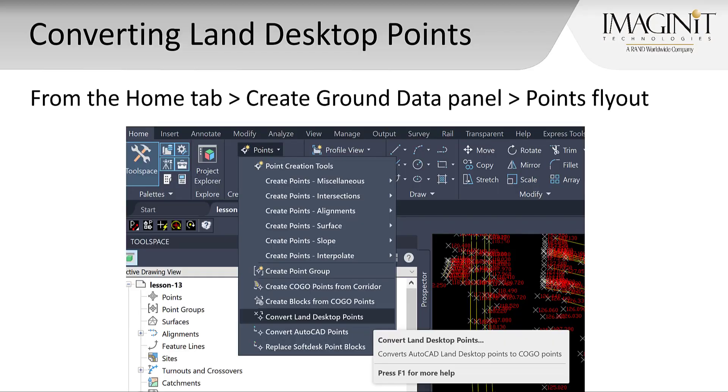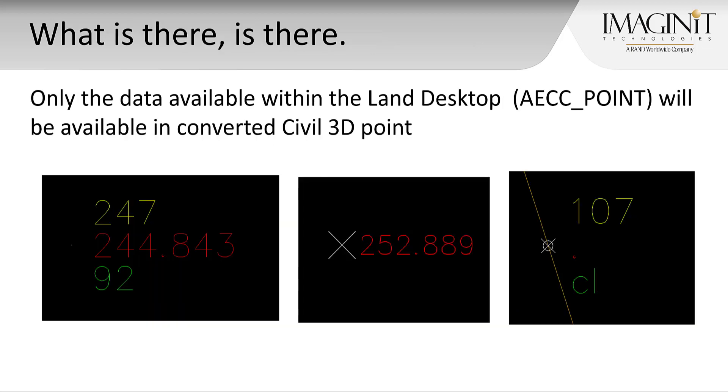The command is found from the Home tab, the Create Ground Data panel, the points flyout. It's an easy command to use as it will sense any Civil 3D object and convert it. There is a catch. Civil 3D will only convert data that is available on that Land Desktop object, not just necessarily what is visible. That is, if it's missing elevation or description data in the embedded objects, there will be nothing to show in the converted Civil 3D point.